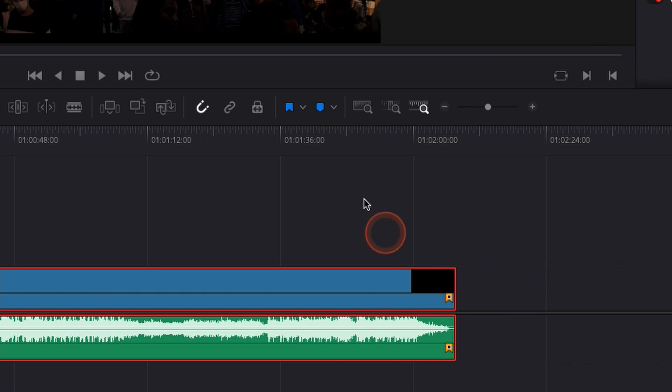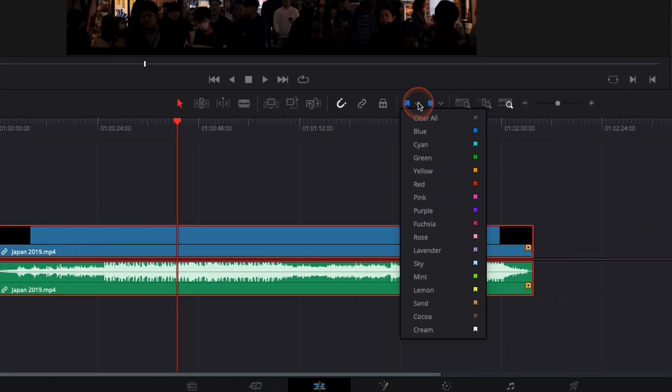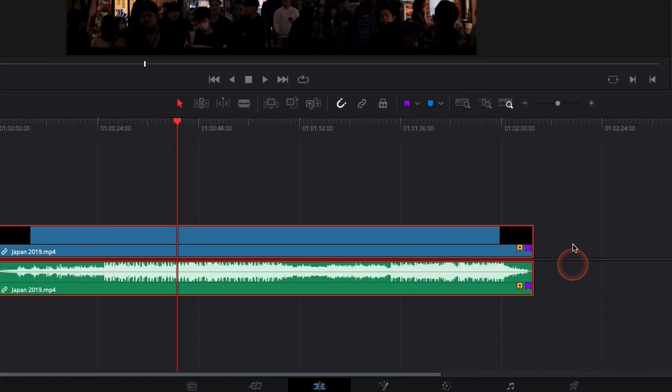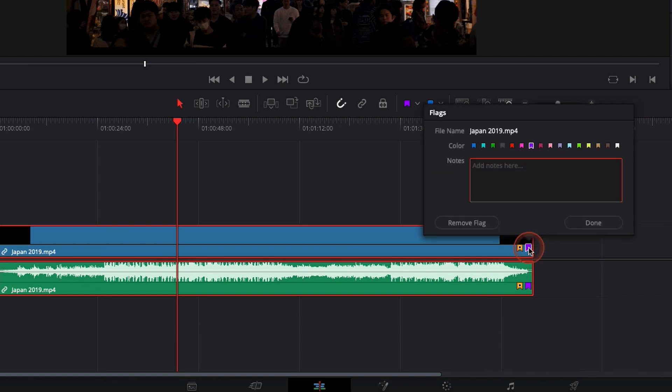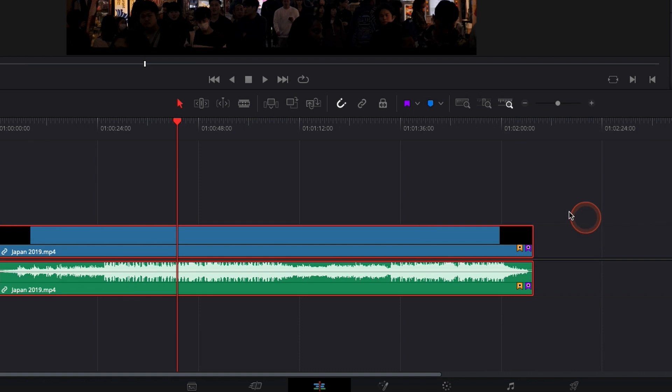You can add multiple flags if you want. Right here I want to add another color, purple. Same thing here. I want to add an annotation, double-click on it, add the annotation that I want, done.